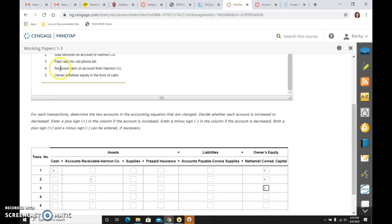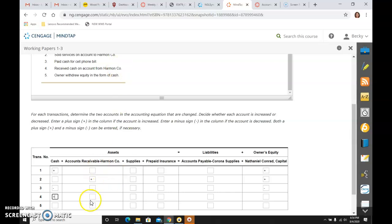The fourth transaction says I received cash. Cash is an asset going up because I received it. And it was on account from Harmon. So I had a big receivable from Harmon. And now they're paying me,